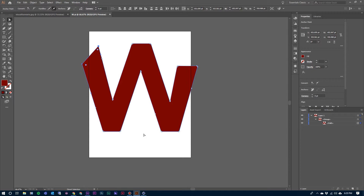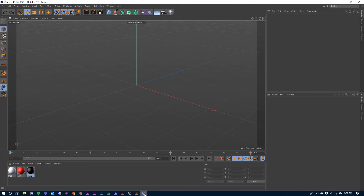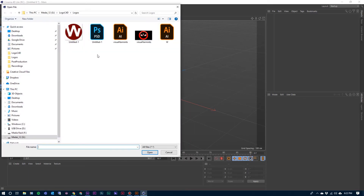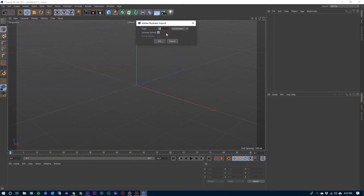At this point, we're done in Illustrator and I'm going to jump over into Cinema 4D with a new project open. I'm going to go up to File, Merge Project, and navigate to that Illustrator file that I just created. Double click on it.